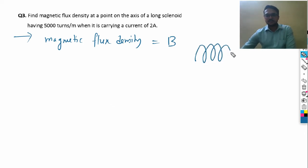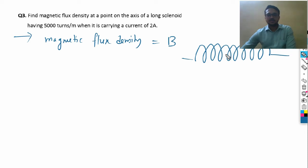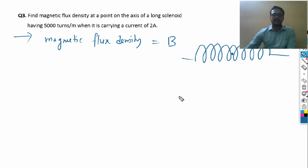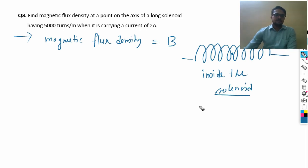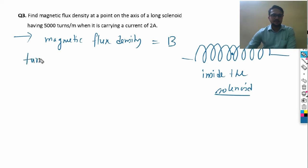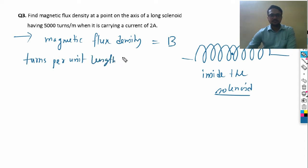Find the magnetic flux density at a point on the axis of a long solenoid. The solenoid looks like a cylinder, and the axis means inside the solenoid. The solenoid has 5000 turns per meter — turns per unit length, denoted by small n — so n = 5000.